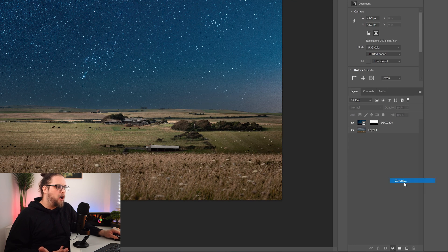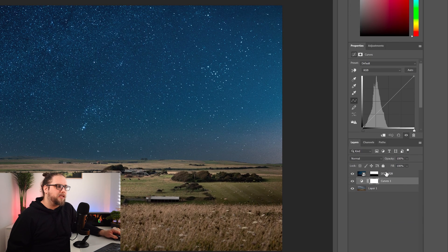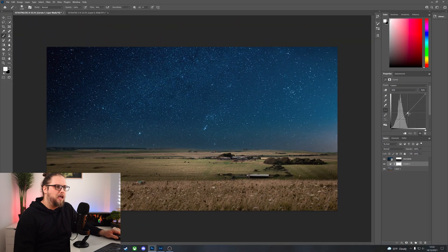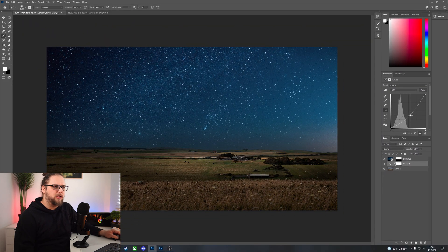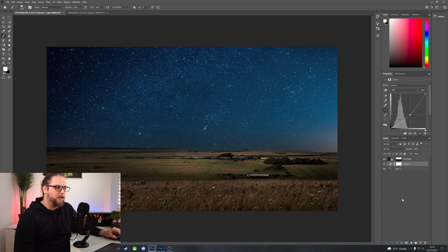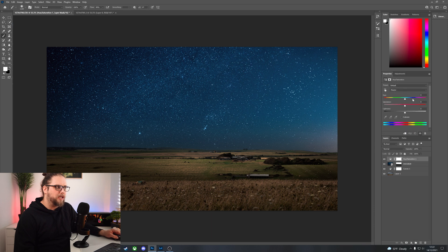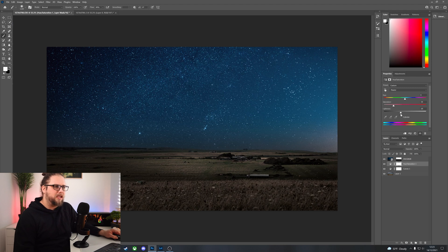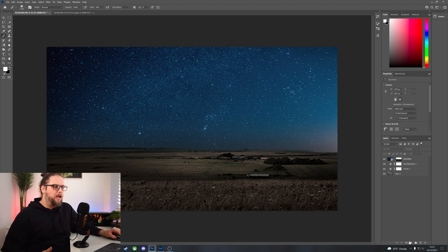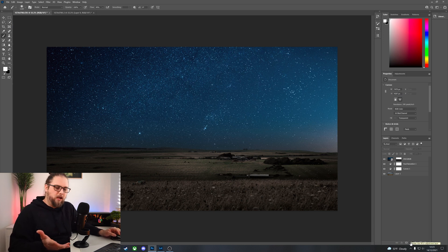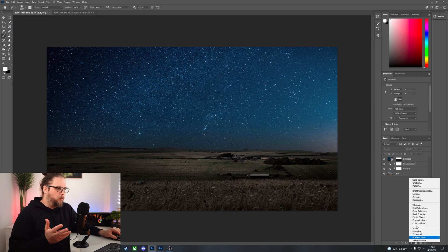We need to do a bunch of work to fix that. First, we're going to bring in a curves adjustment beneath the sky so it only affects the landscape, and bring it down in the middle to immediately darken things a little bit. We're also going to add a hue/saturation layer beneath the sky, reducing the saturation quite a bit on the landscape and bringing the lightness down a little bit as well. Immediately things are starting to look a little bit better.